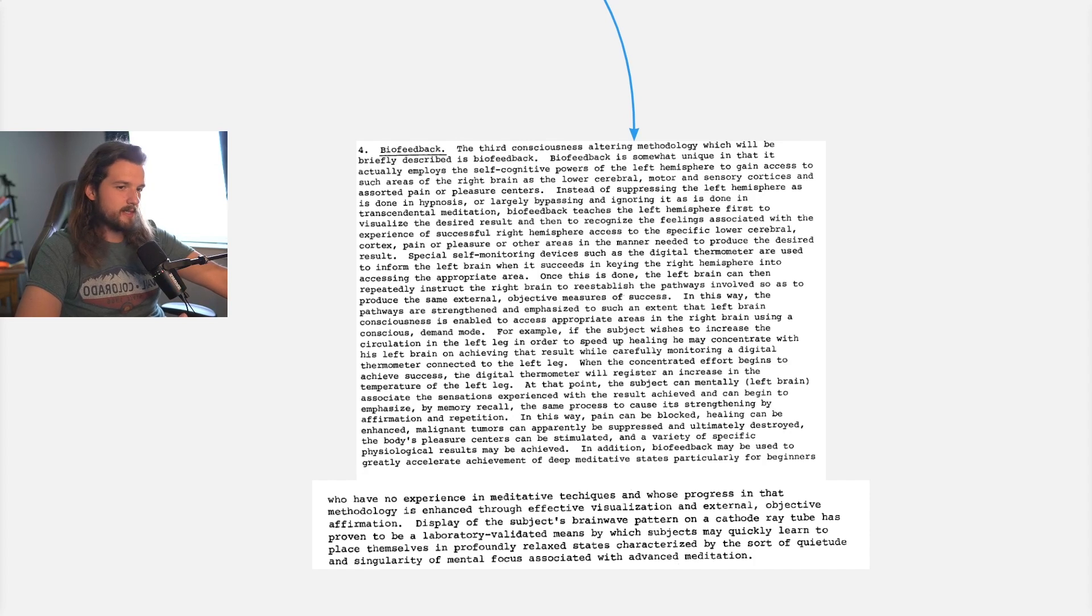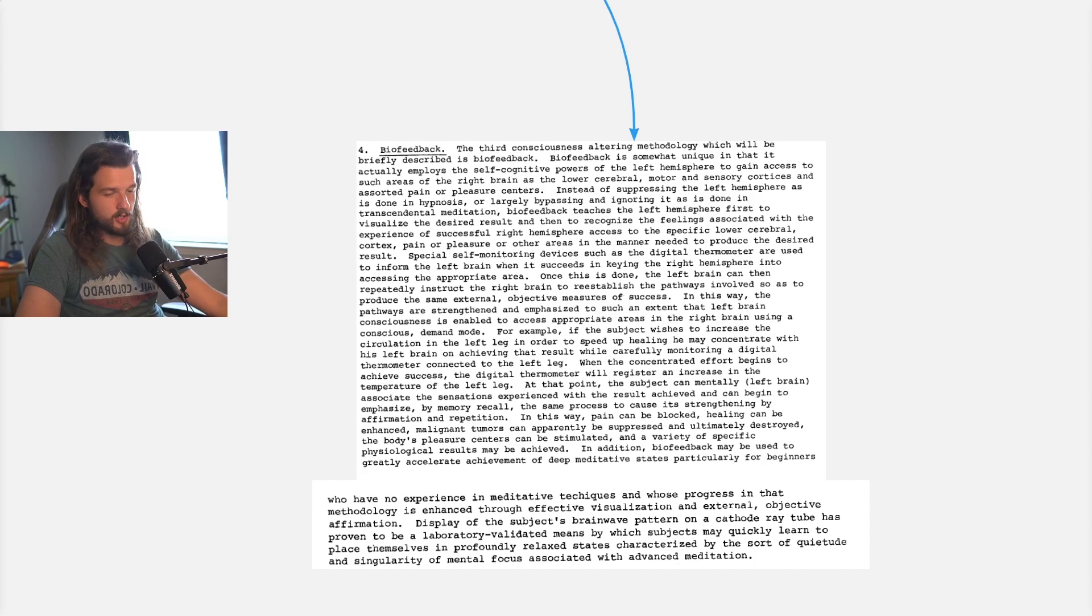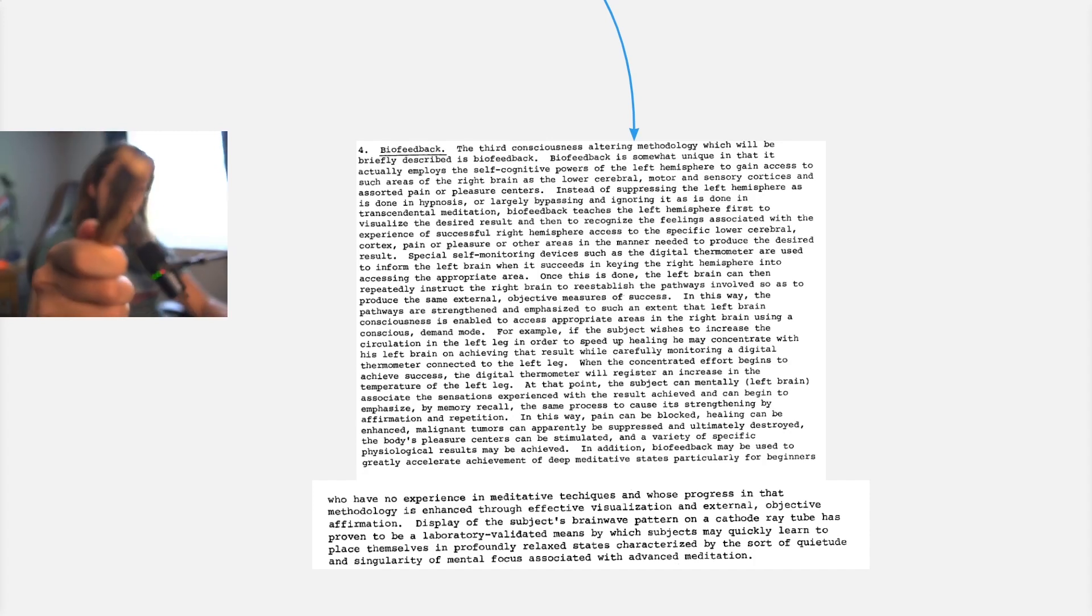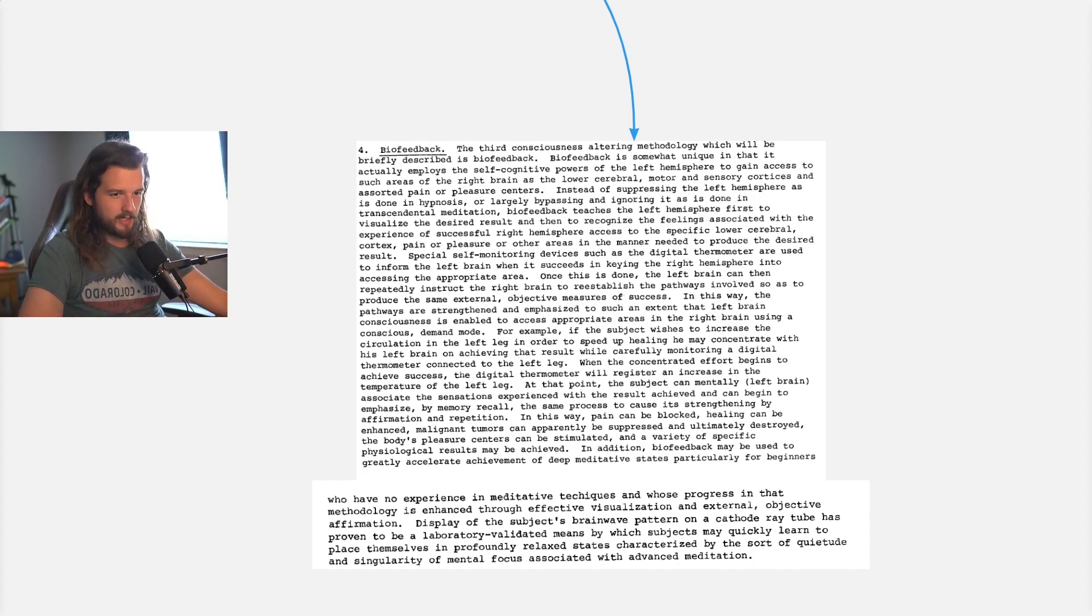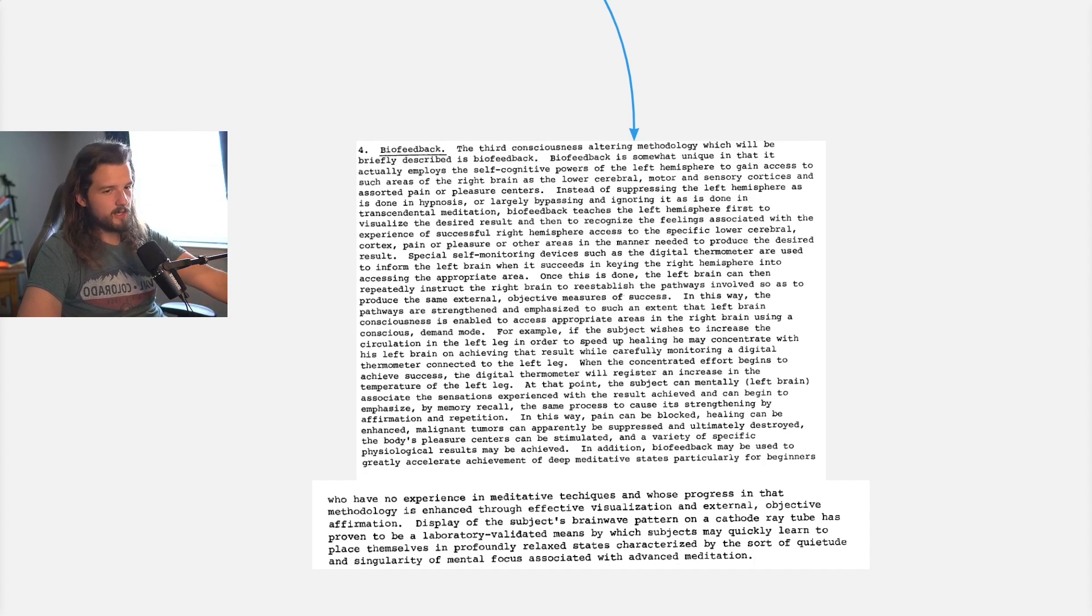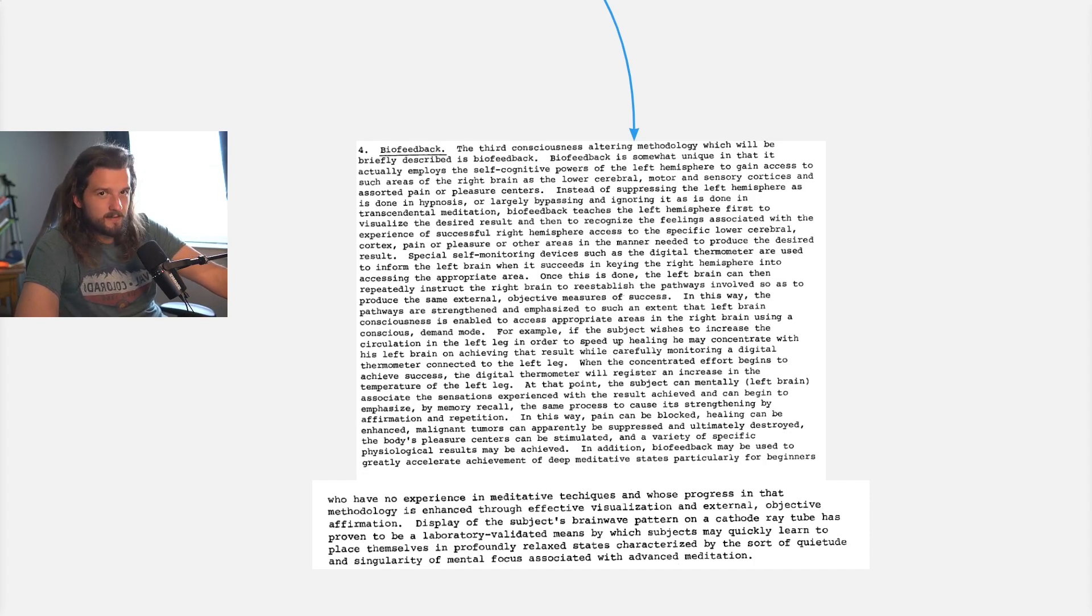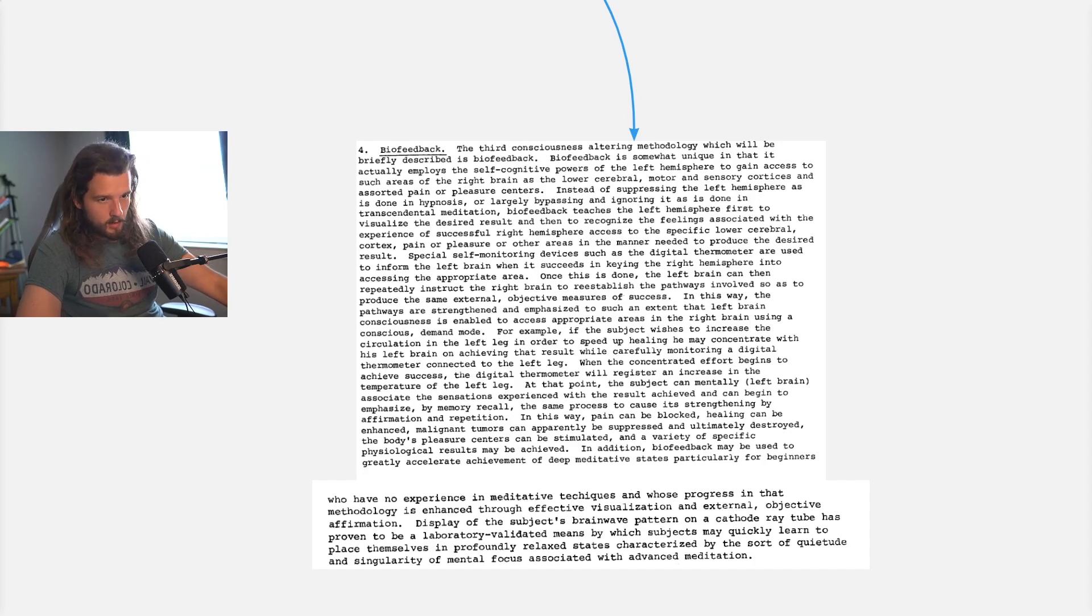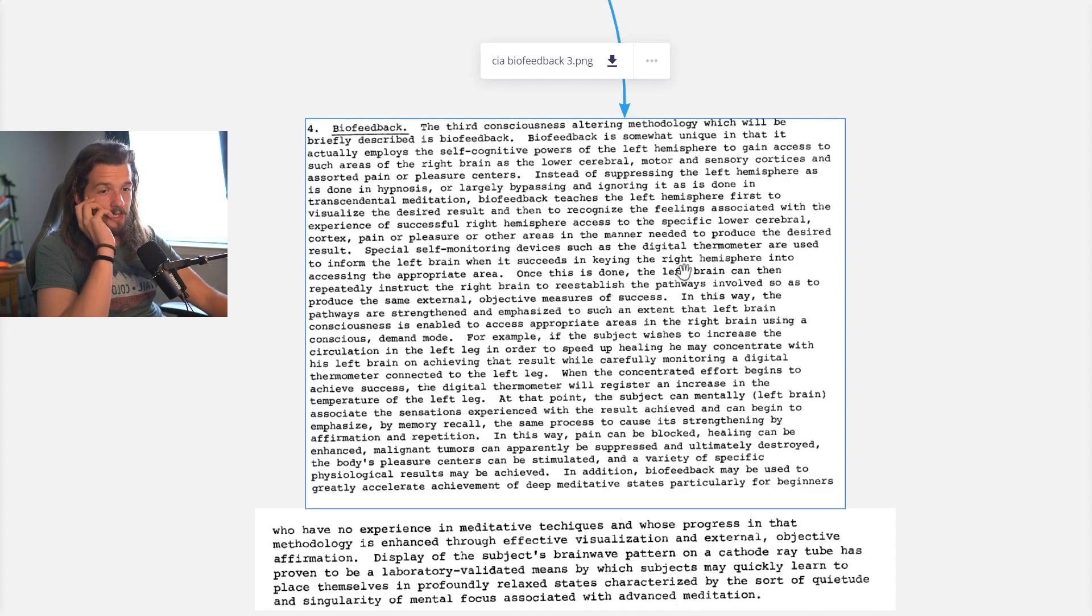And that's exactly what Neville Goddard teaches. Assume as though your wish is fulfilled. It's the same concept. So this is what biofeedback does, and it turns out this might have an effect on your reality externally. This might have an effect on manifestation.